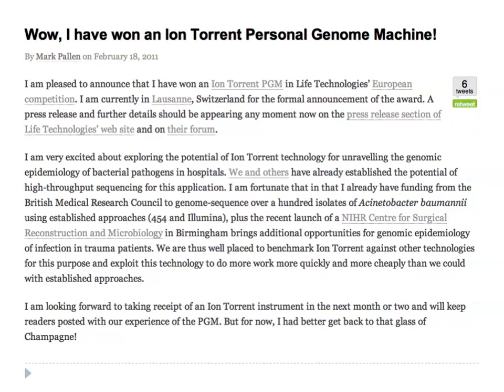Earlier this year, I blogged on this remarkable event — that I won an Ion Torrent in a competition. Ion Torrent wanted to introduce the technology to Europe and put out a competition. There were 150 entries, and I was one of two that won. So this was a very interesting development. We knew we were going to get this technology, so we started gearing up to understand what it was about and how we were going to use it.